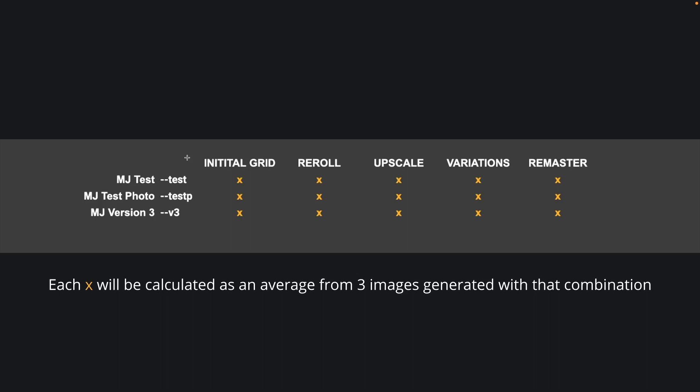So we ran our first prompt, but we'll actually be testing 15 different combinations displayed in this table. We'll test three Midjourney versions: MJ test, MJ test photo, and MJ version 3, in combination with five different actions you can take: creating an initial grid, re-rolling, upscaling, variations, and remasters.